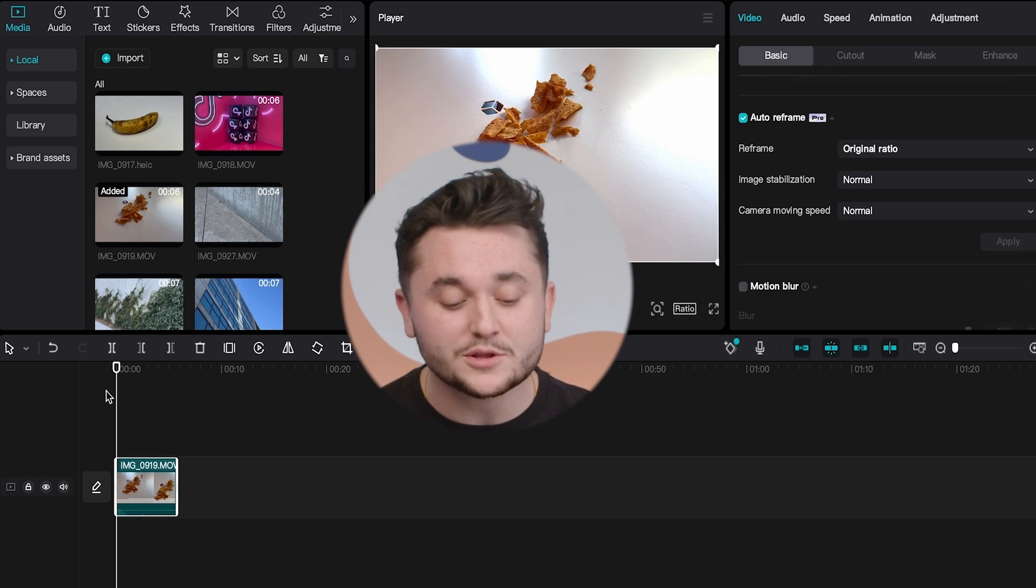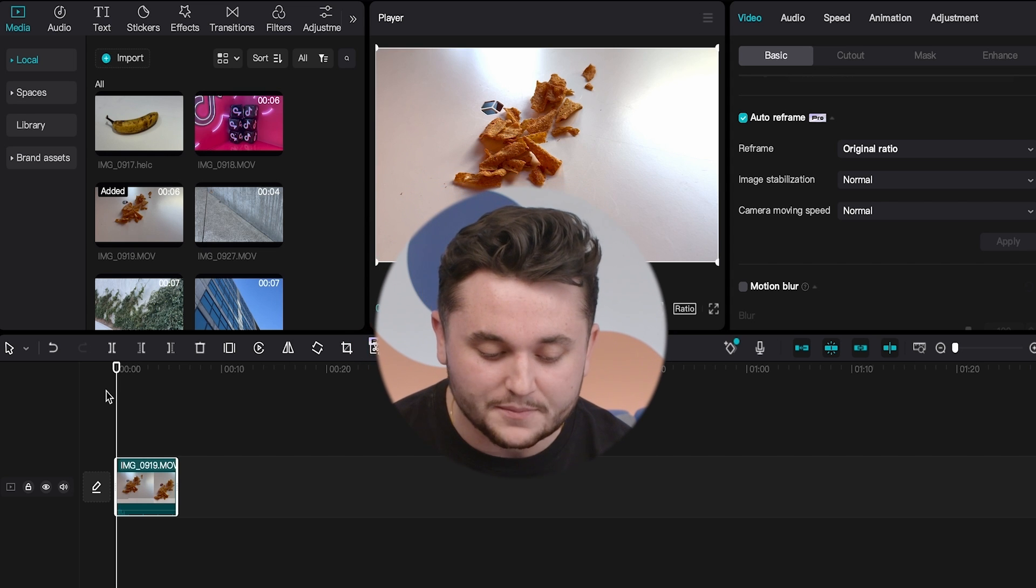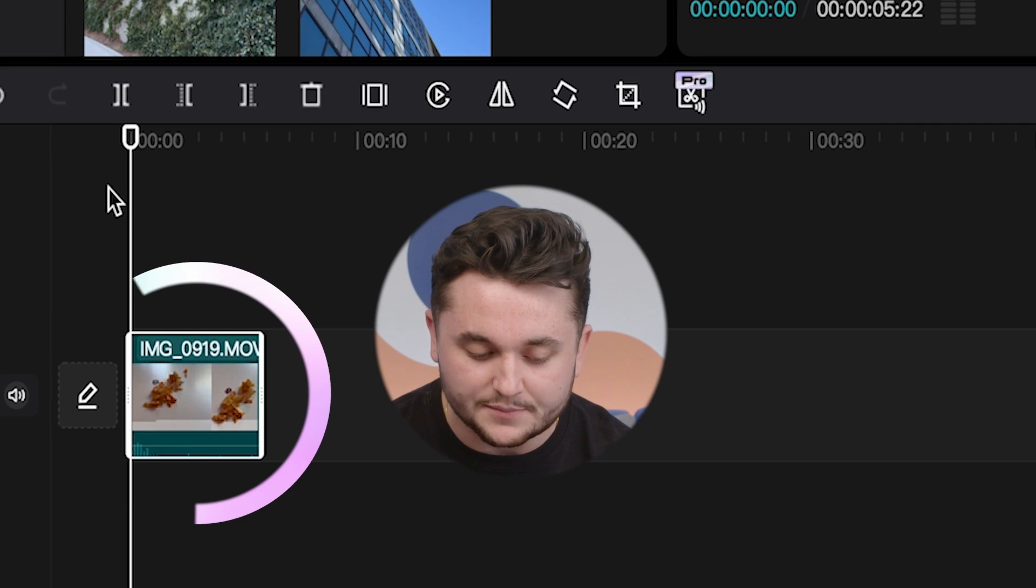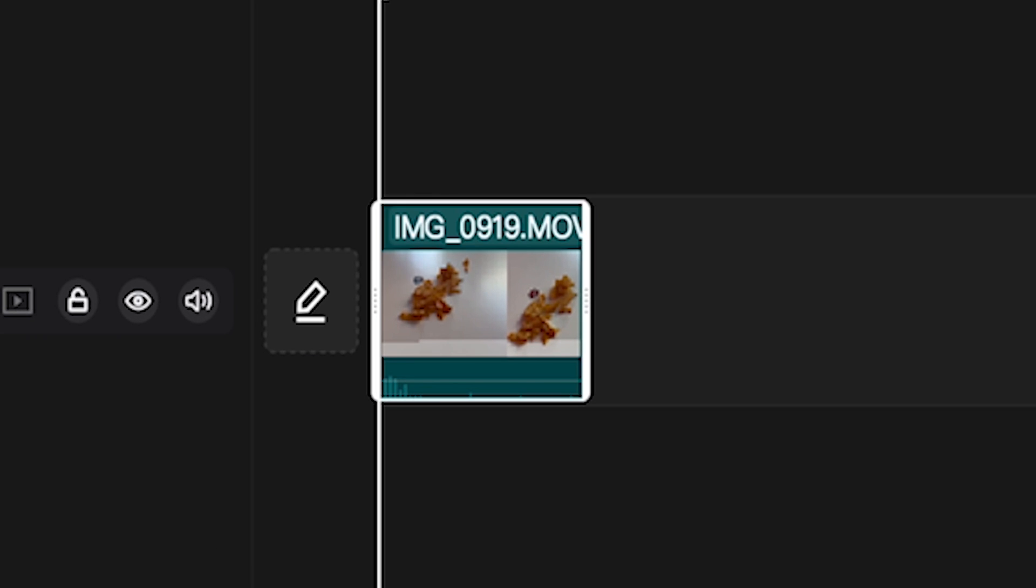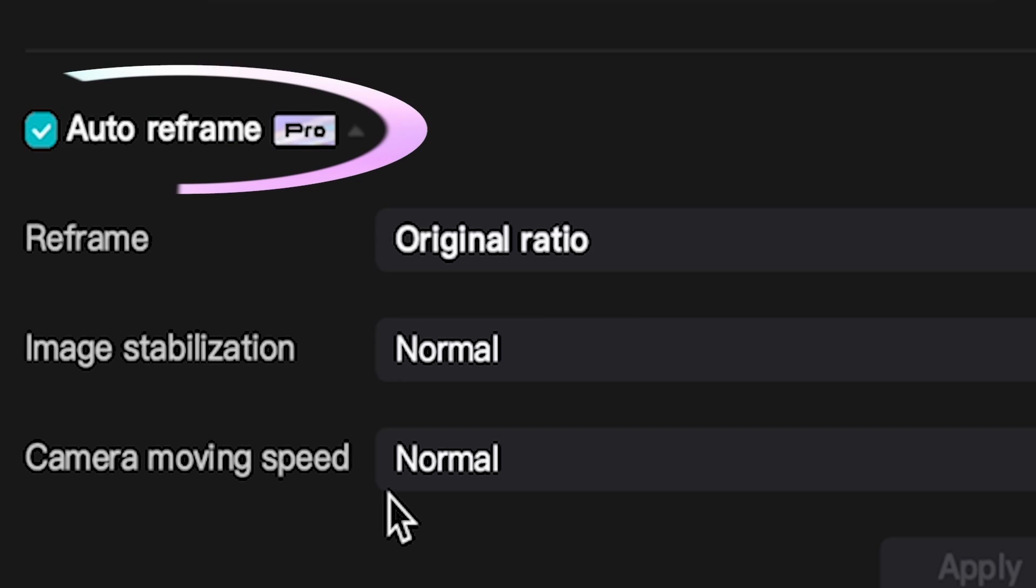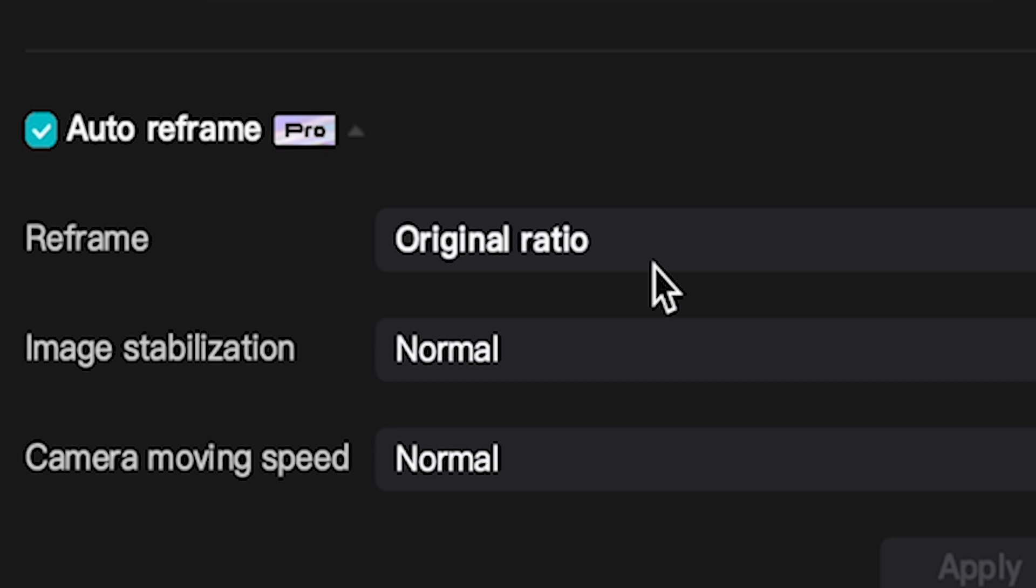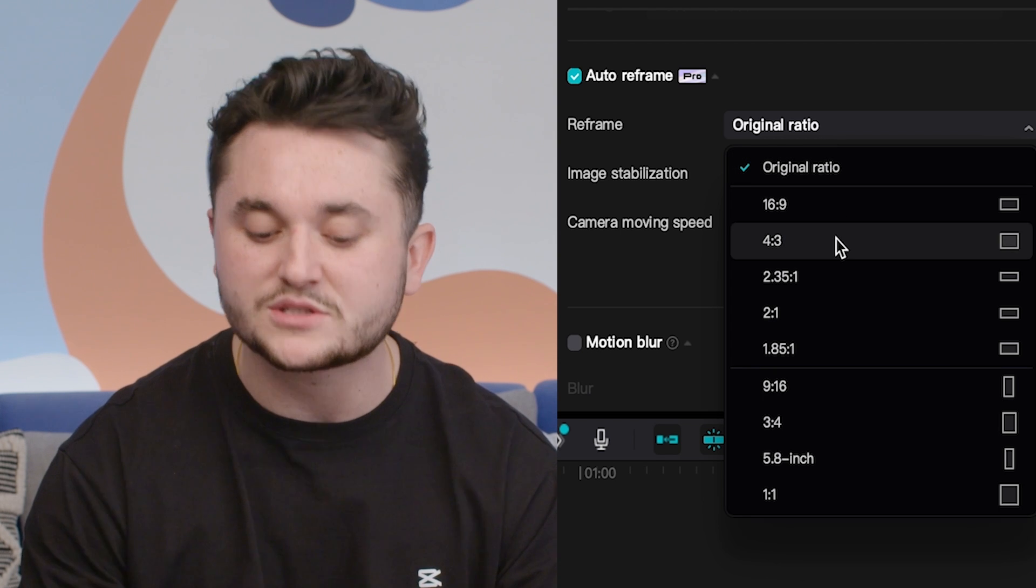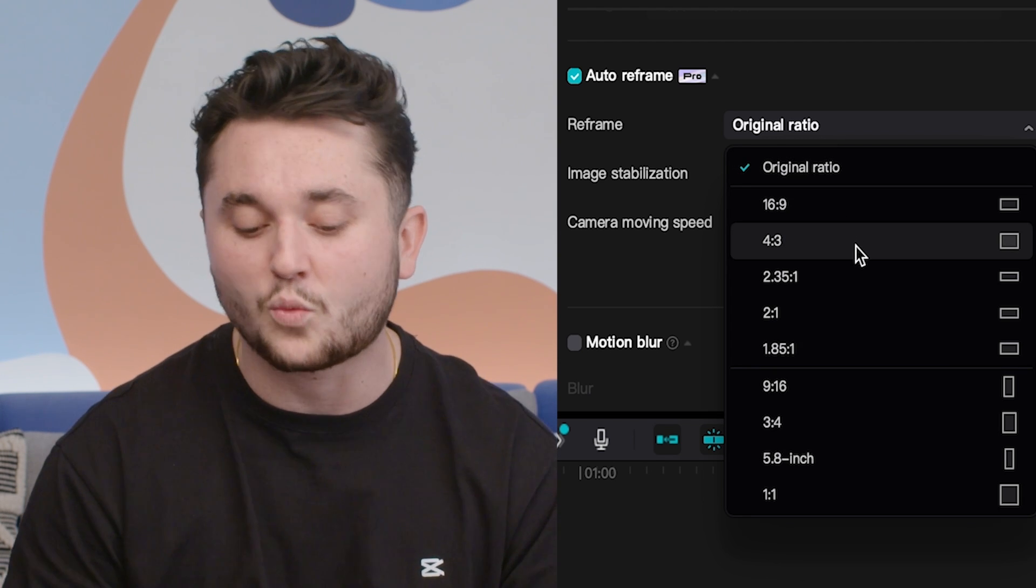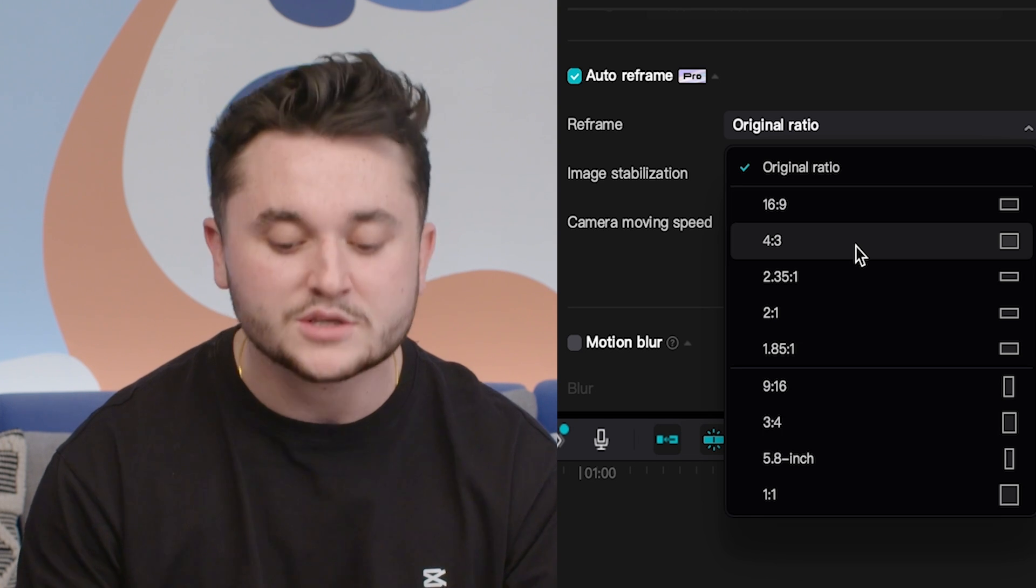Once you've uploaded your clips to the CapCut desktop, as you can see they'll drop to the timeline below. All you're going to need to do is select on your clip, then move to the right hand side of the screen where it says auto reframe. Once we go to the auto reframe section, you can see that there's many options to choose from under reframe. All of these options fit different ratios depending on what you want your clip size to be.